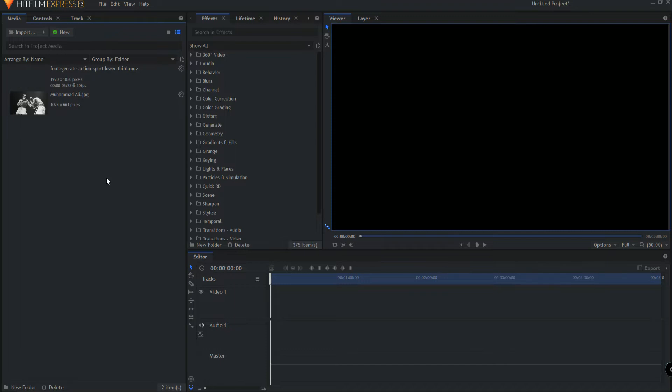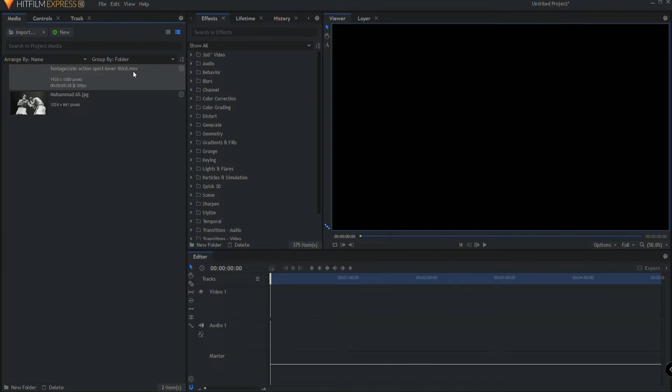So now here I am in HitFilm Express. This is the free version of HitFilm Express with no add-ons. I have brought into my media bin the Footage Crate Action Sport lower third MOV file as well as a picture of Muhammad Ali, the greatest.